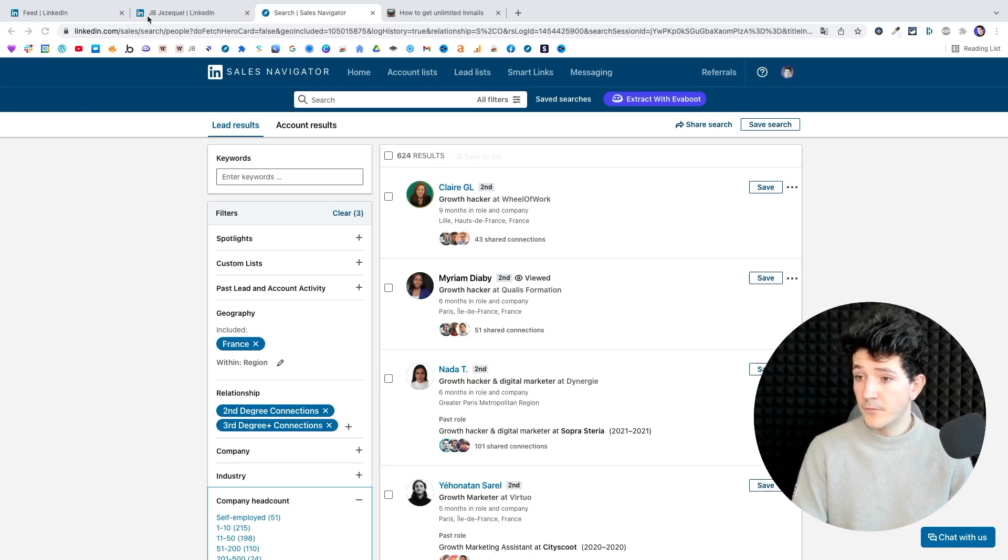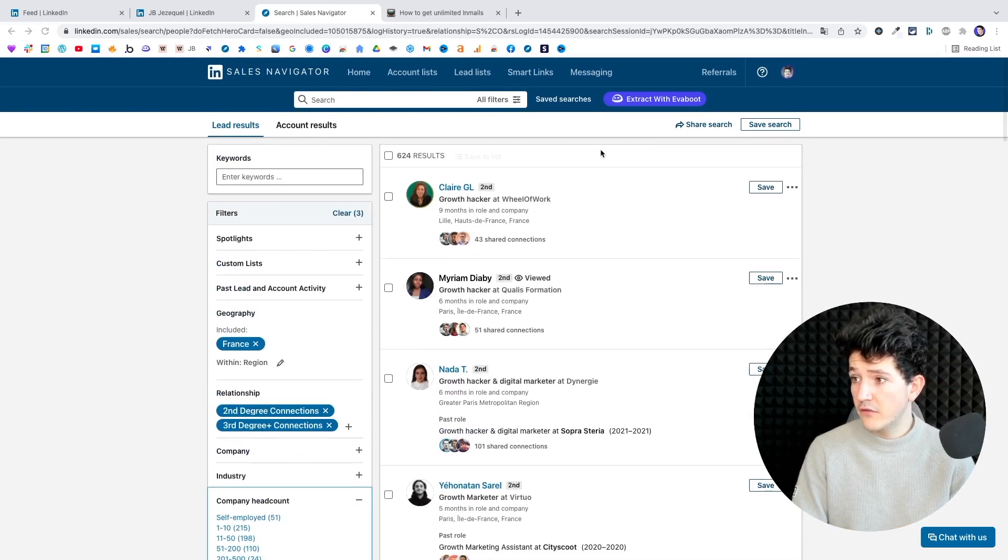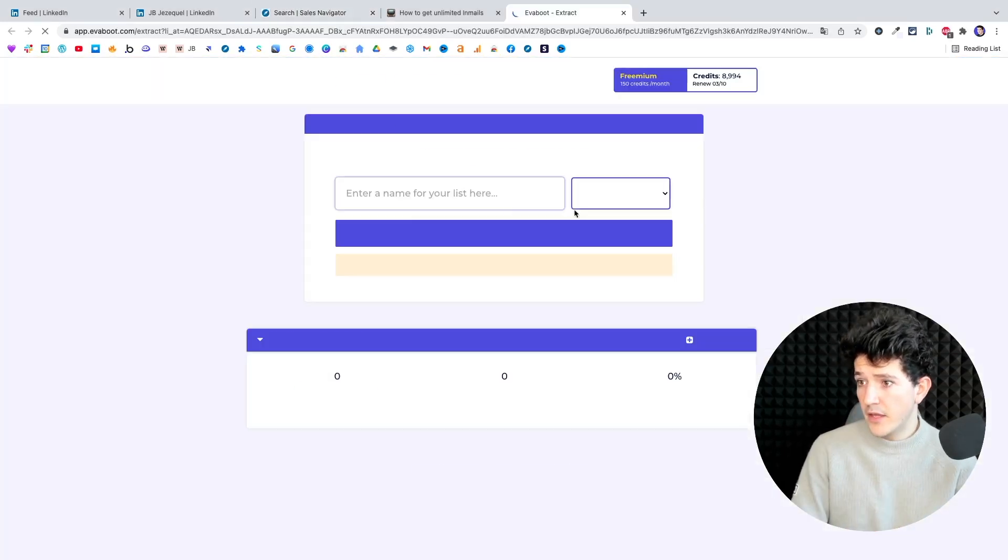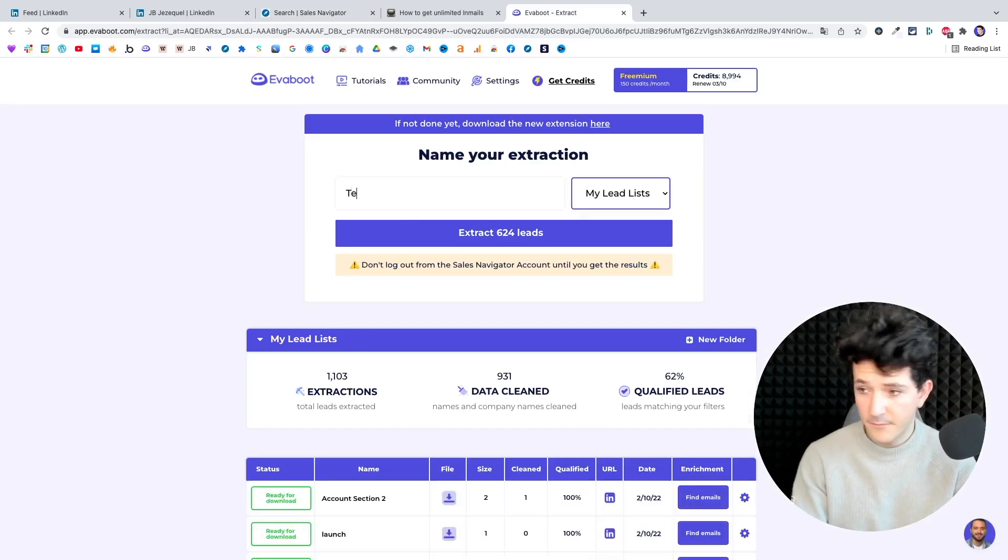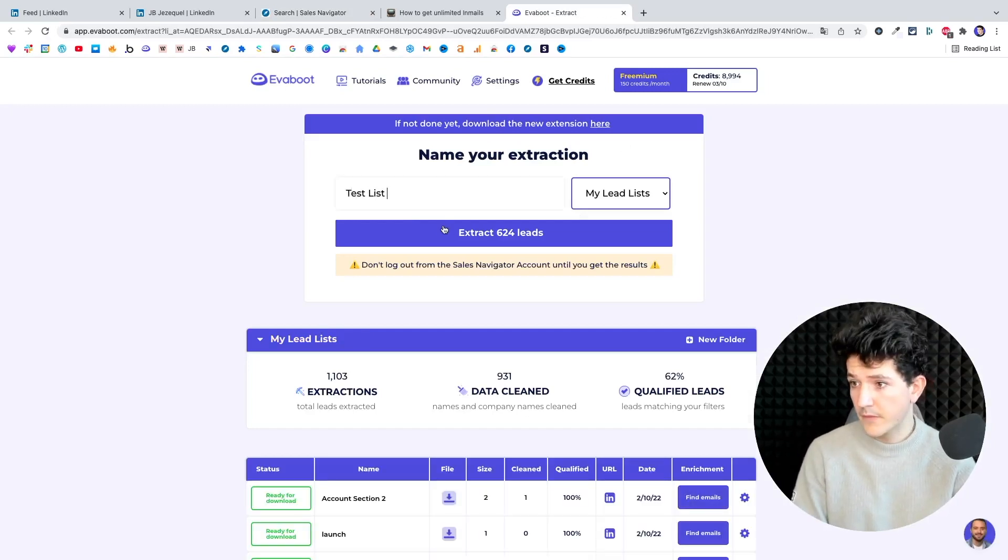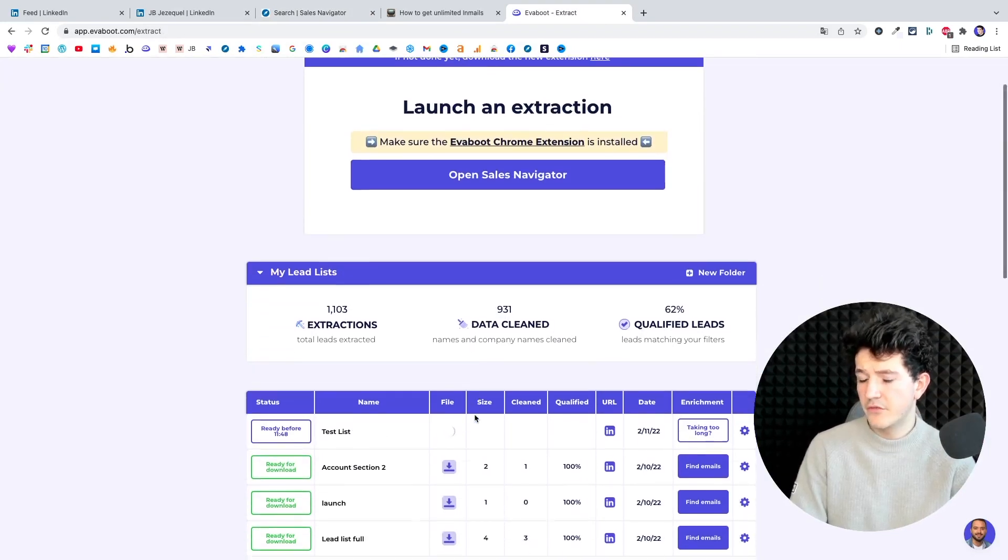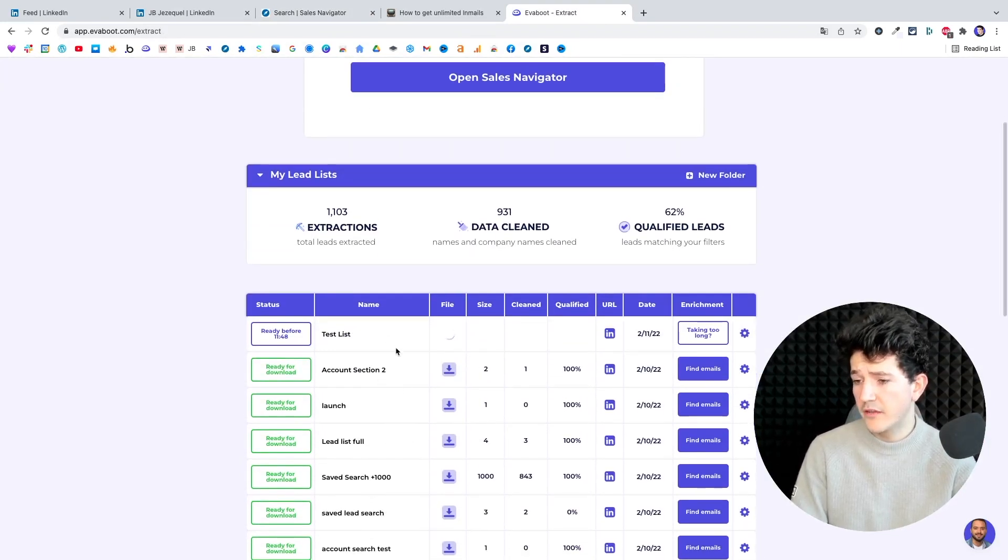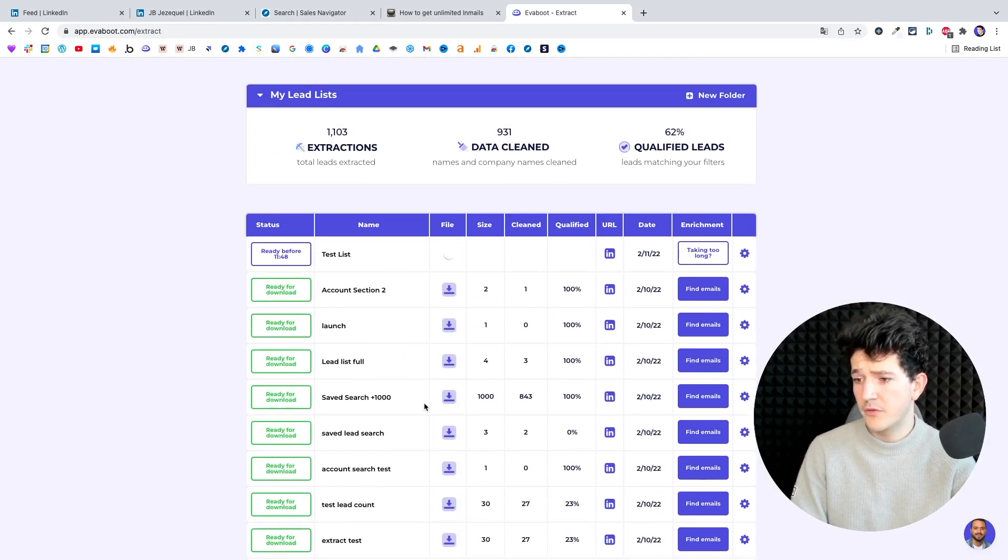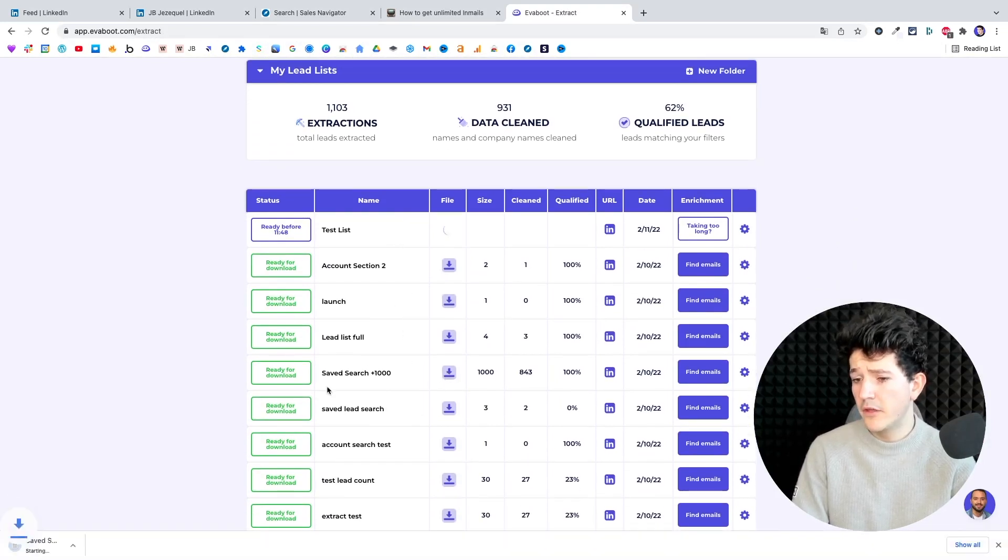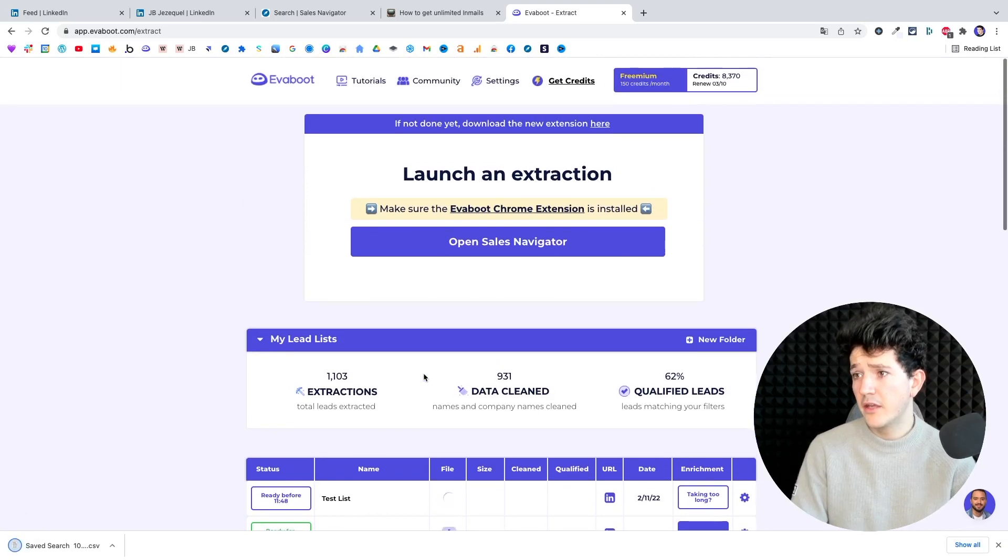So here I got the prospect list ready, and the only thing I have to do is to click on extract with Everbooth here and just name the list. And launch the extraction. And here you can see that the extraction has been launched. And now after my results are ready, I can download the file in just one click here. And now I'm going to show you how the file looks and how you can identify open profiles with it.